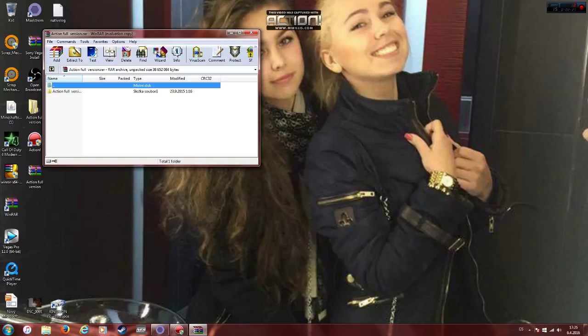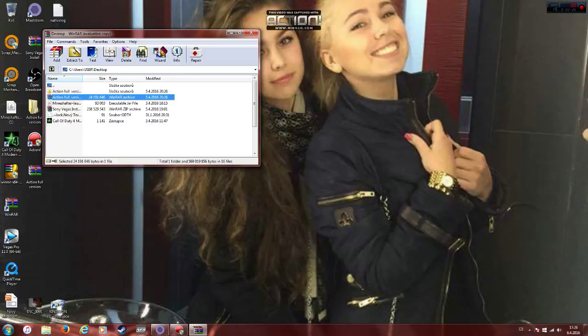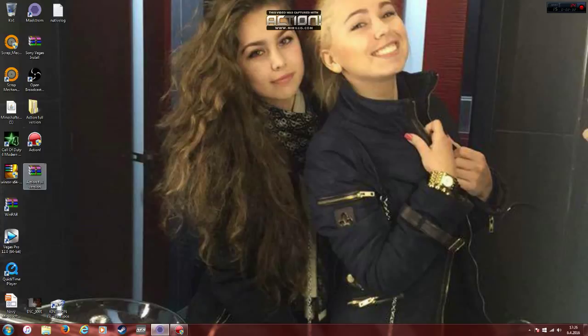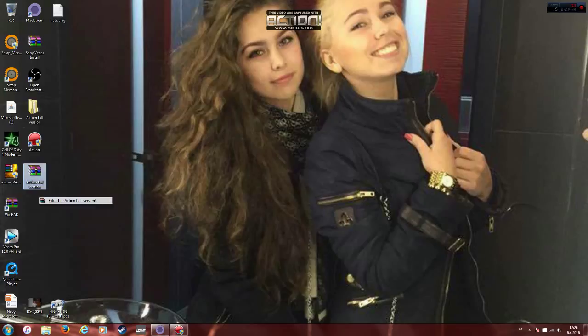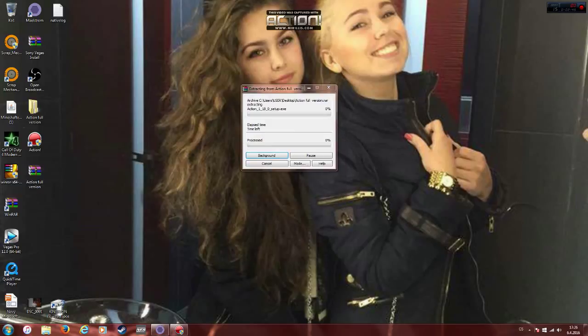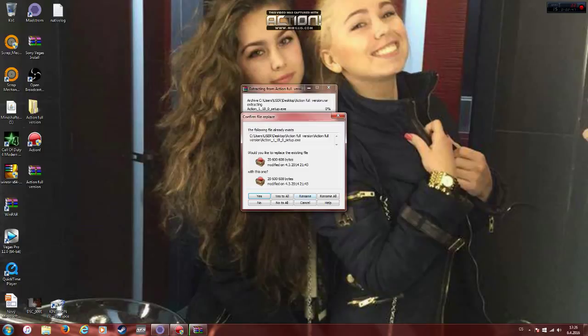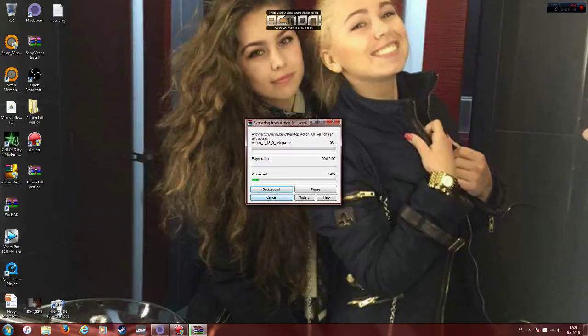And then go here. Actually, you don't want to click it, you want to right click it. Wait, I'm just waiting. Okay, extract to Action full version, say yes, and then this will start doing.